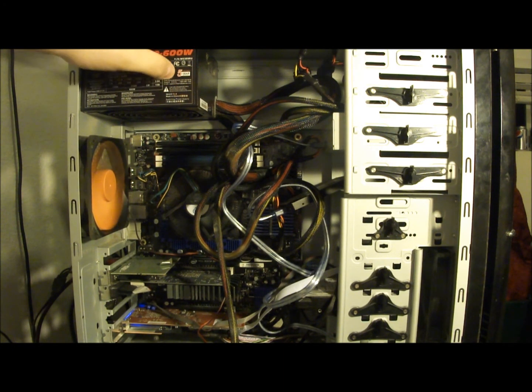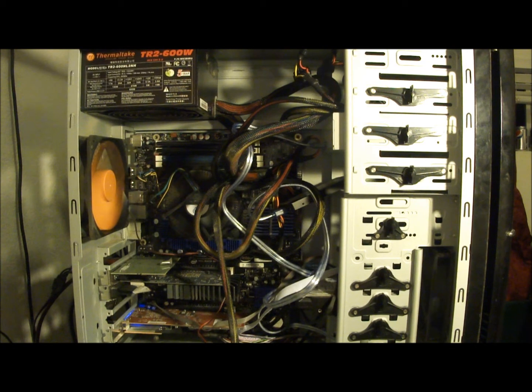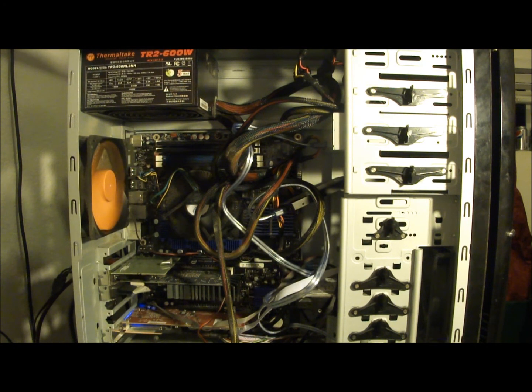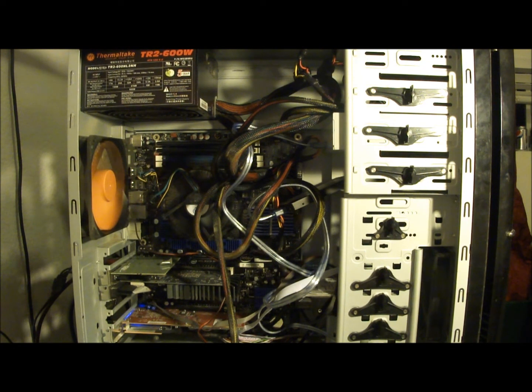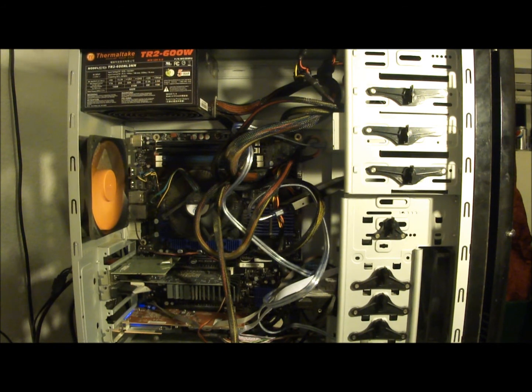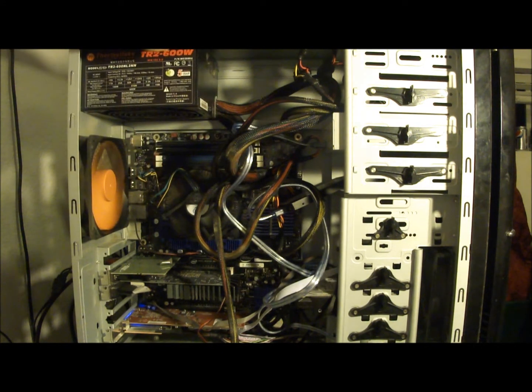So I put it into this Thermaltake Soprano RS case. It's a little bit more spacious. I'm still going to buy another case, this is just one that I had laying around.